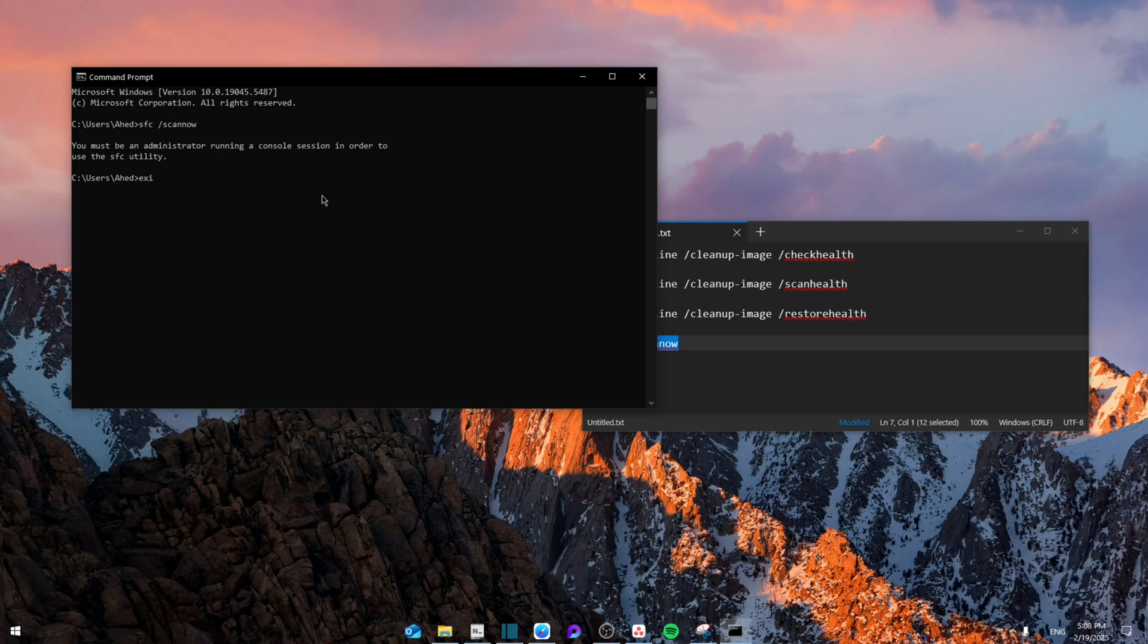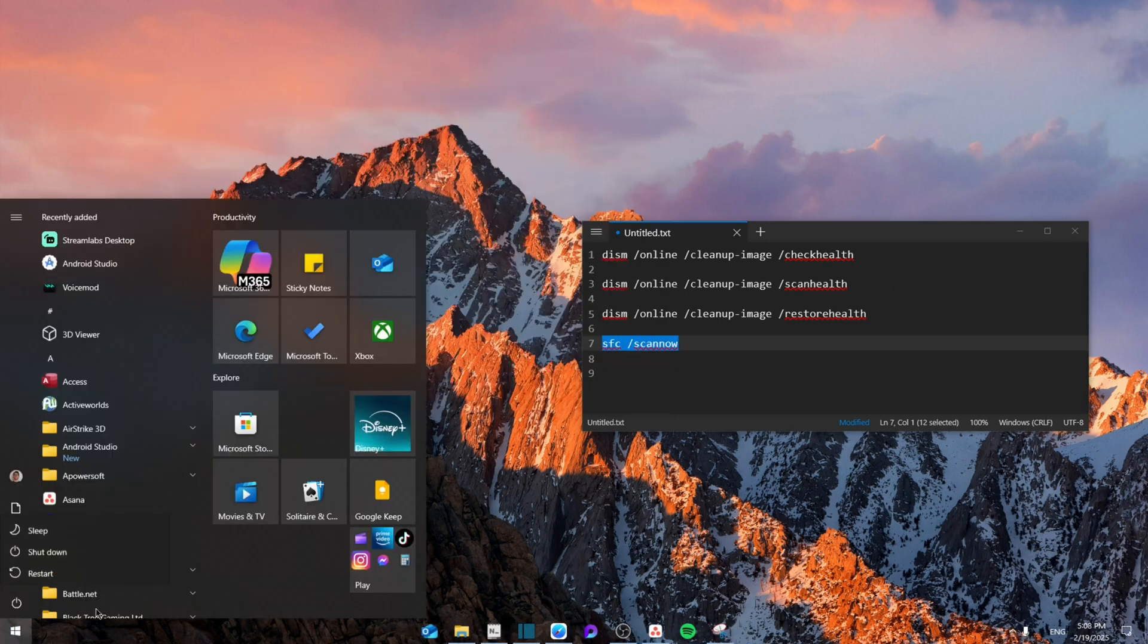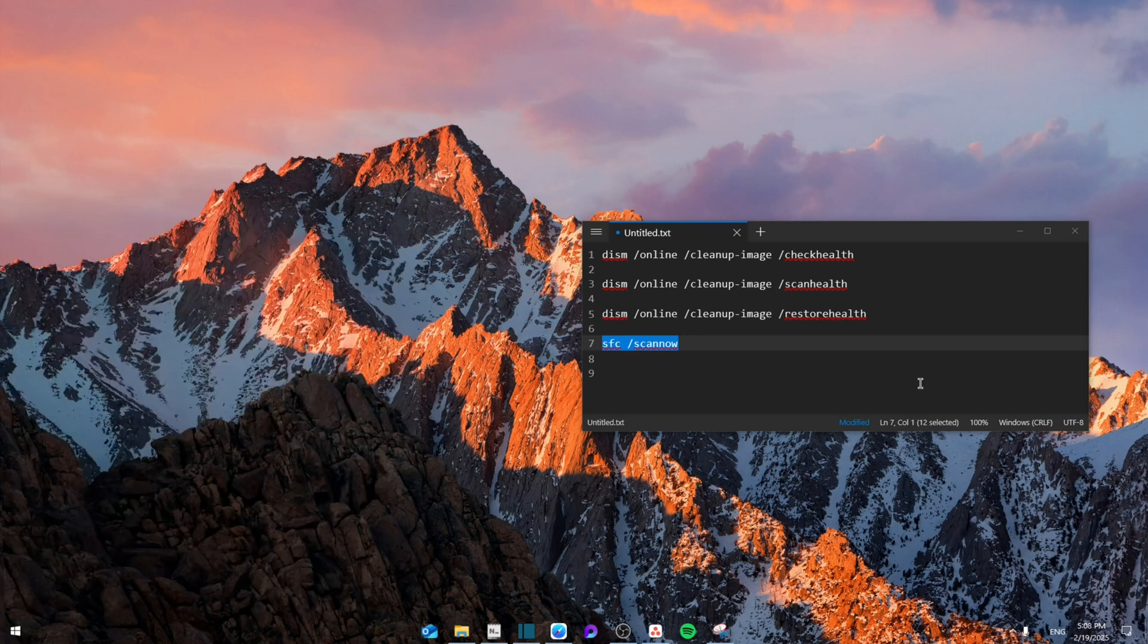Finally, to apply all these settings, simply restart your device. Hopefully that should solve the issue. Thank you guys for watching. See you next time. Bye-bye.